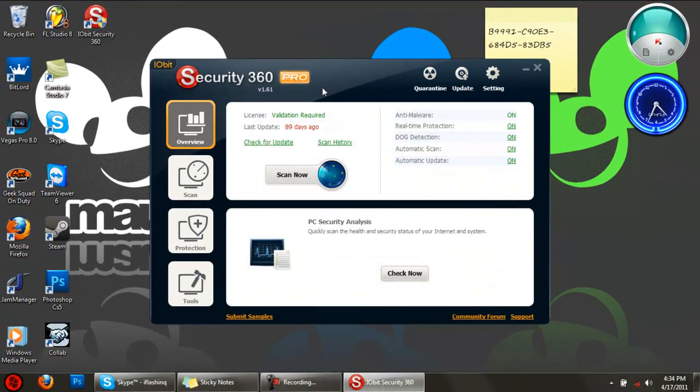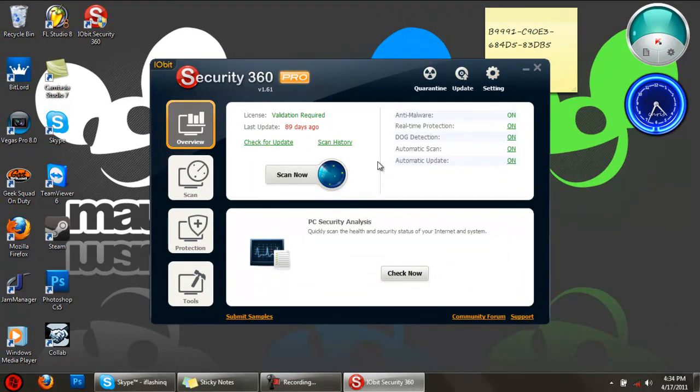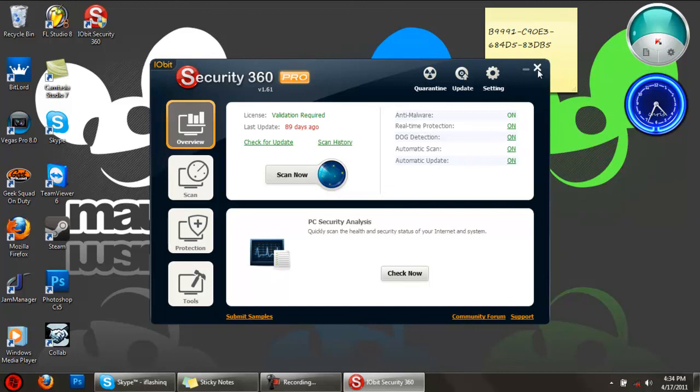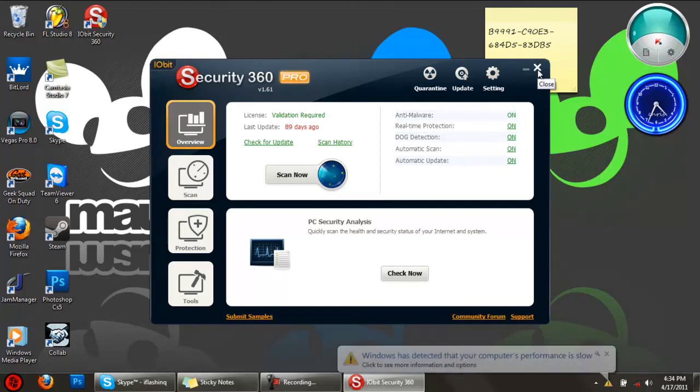You should have Pro, and that's how you get Security 360 version 1.6 for free. If this tutorial helped you out, please subscribe, comment, and like. Thanks!